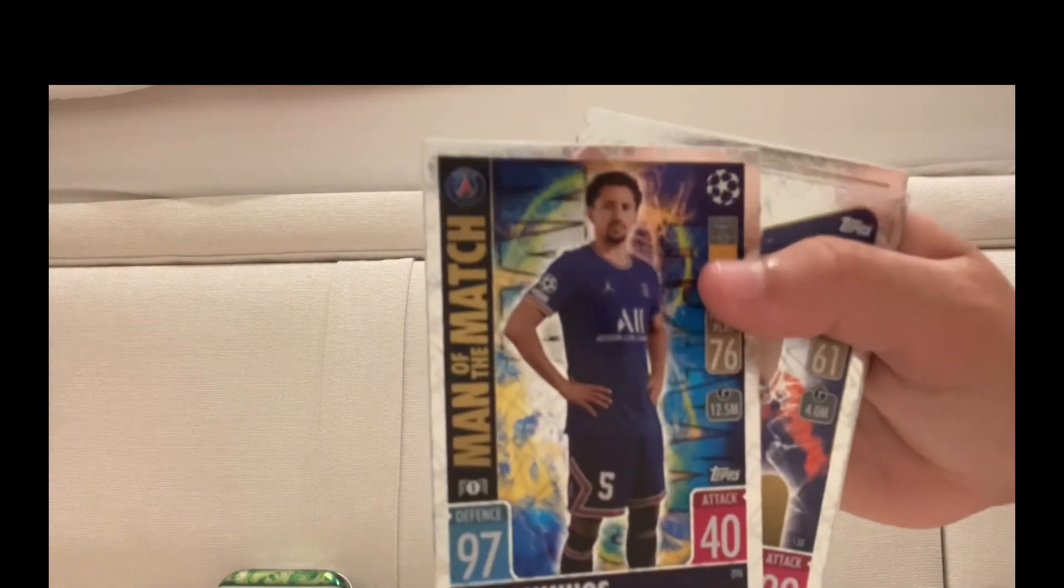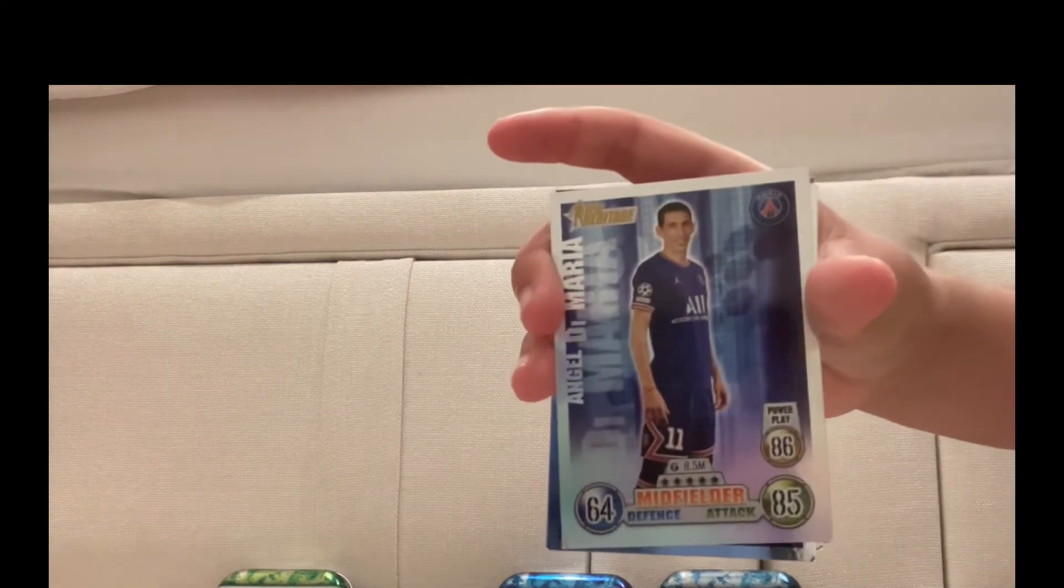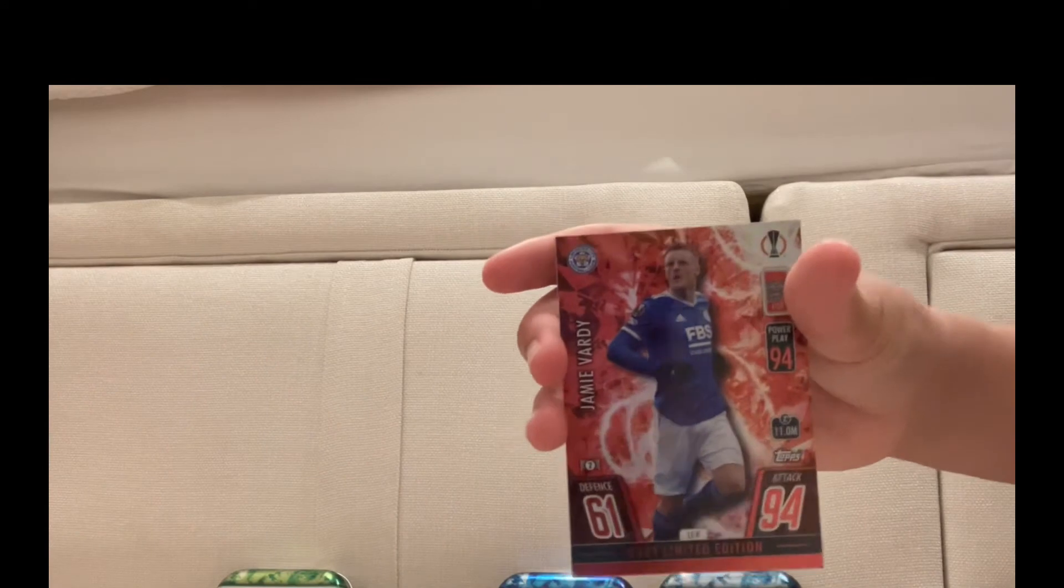I think I've got a couple others maybe. I've got Man of the Match Marquinhos. Get a closer look, this one's one of my favorites, the back of them. Next-gen Mitchel Bakker, Heritage Ángel Di María.